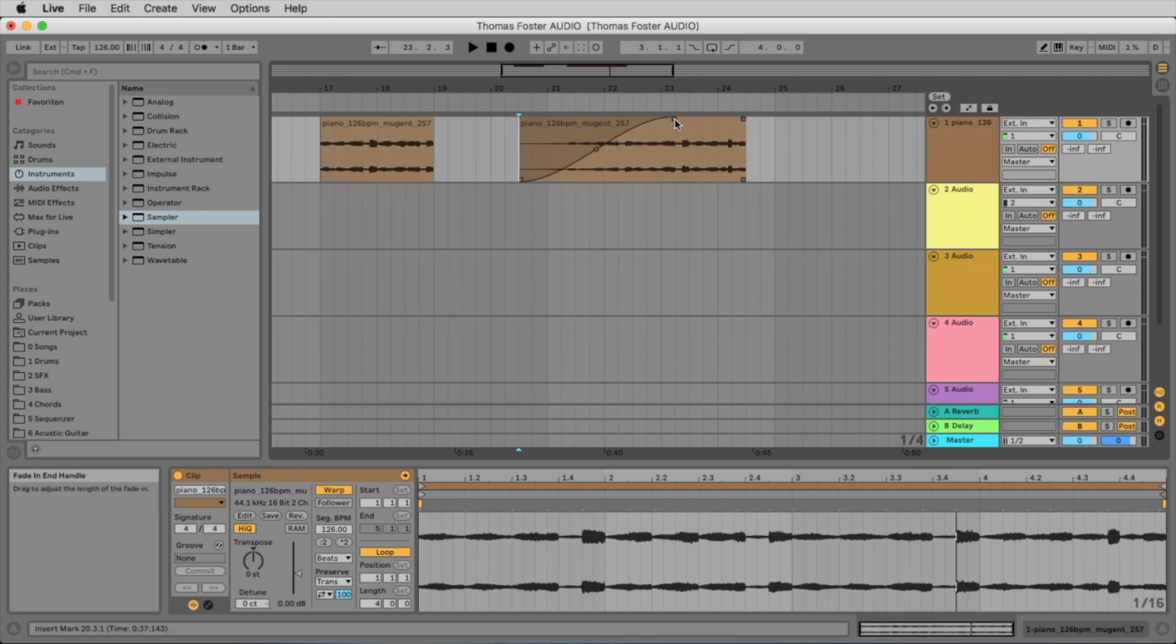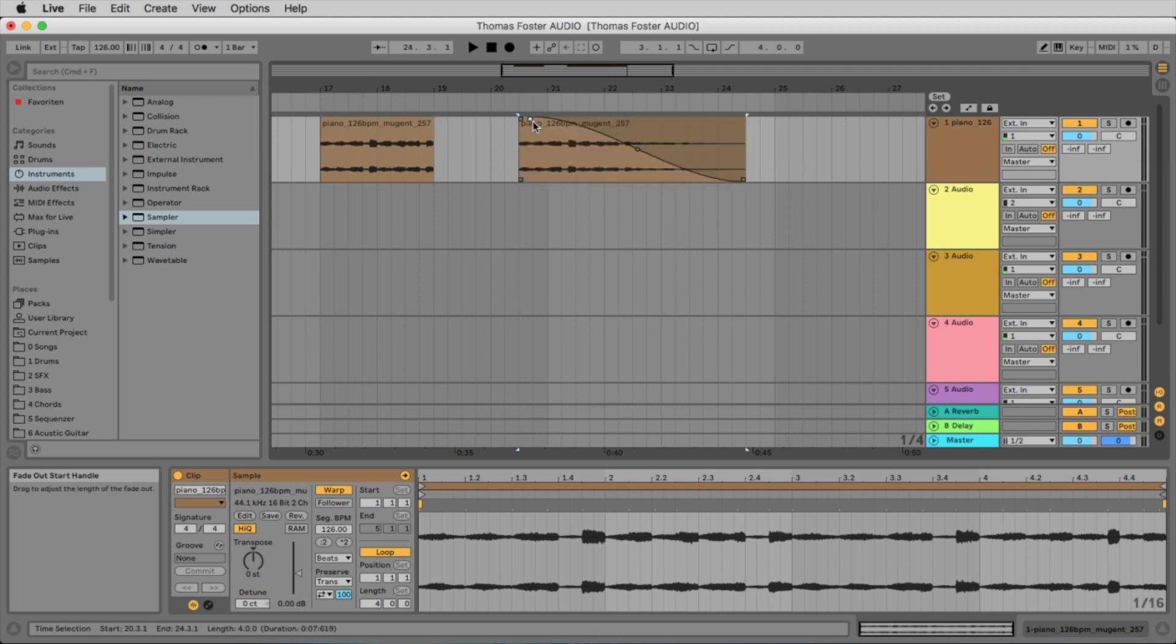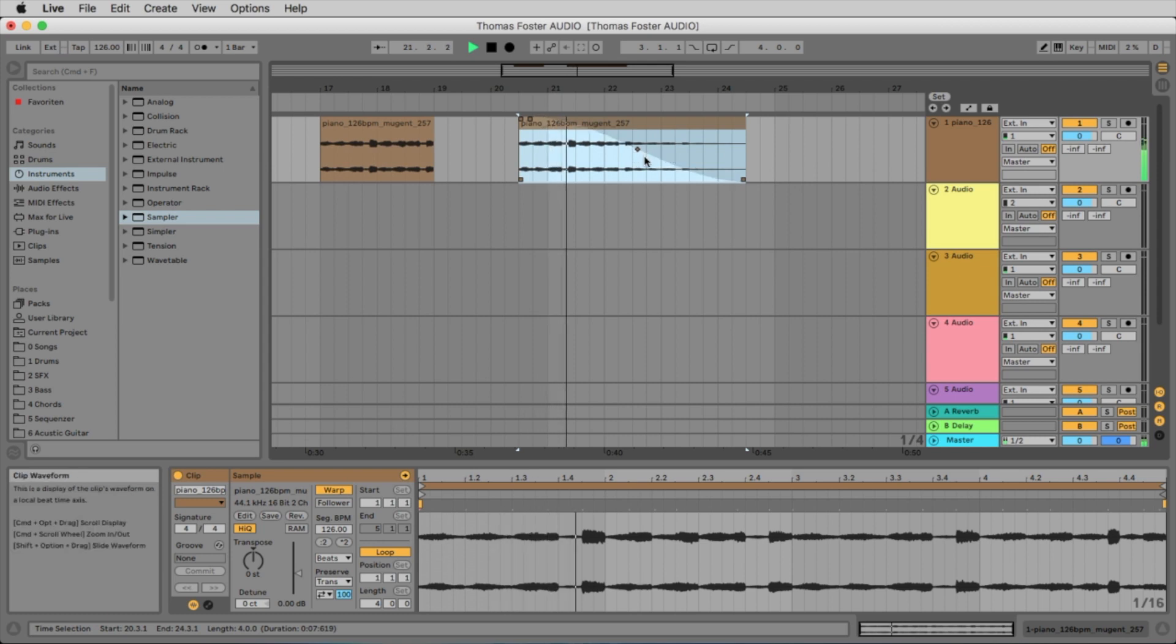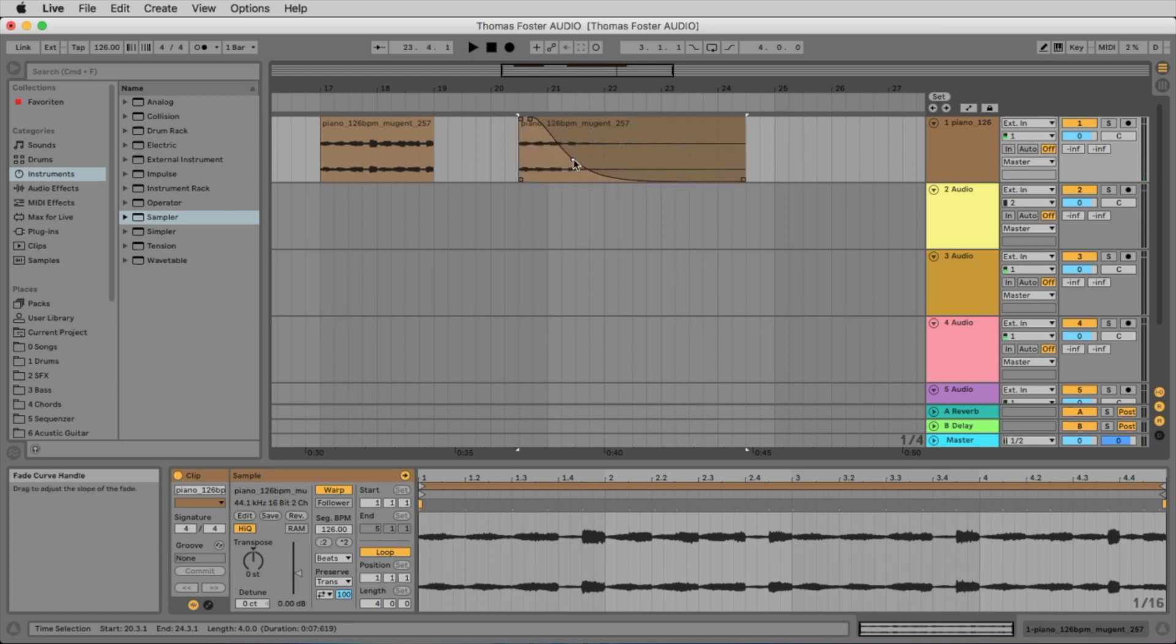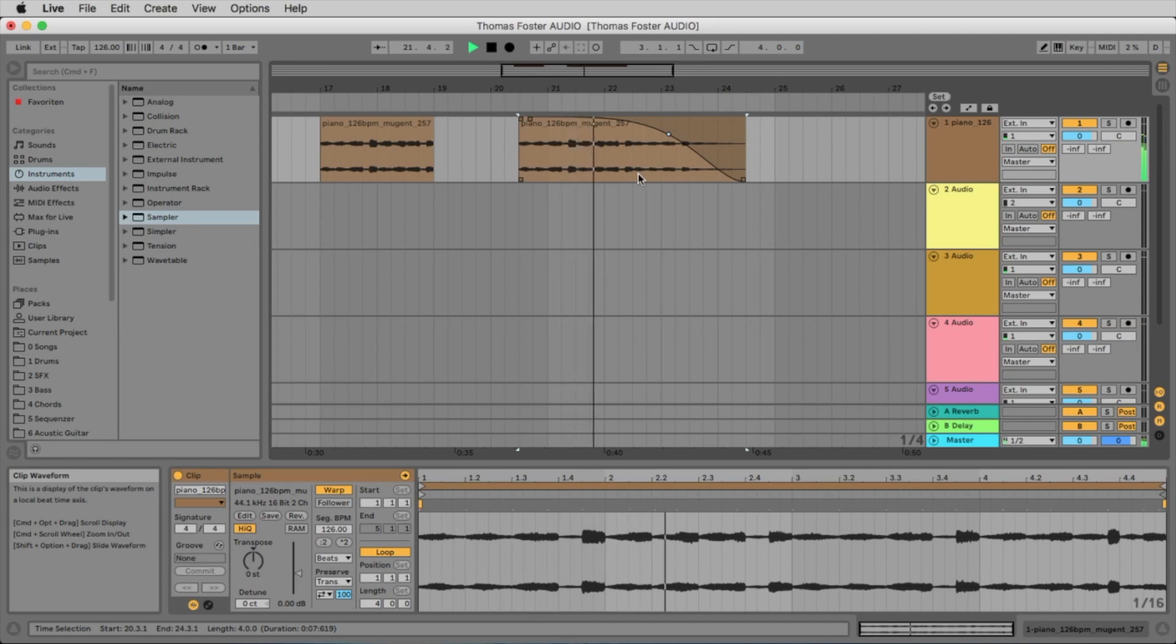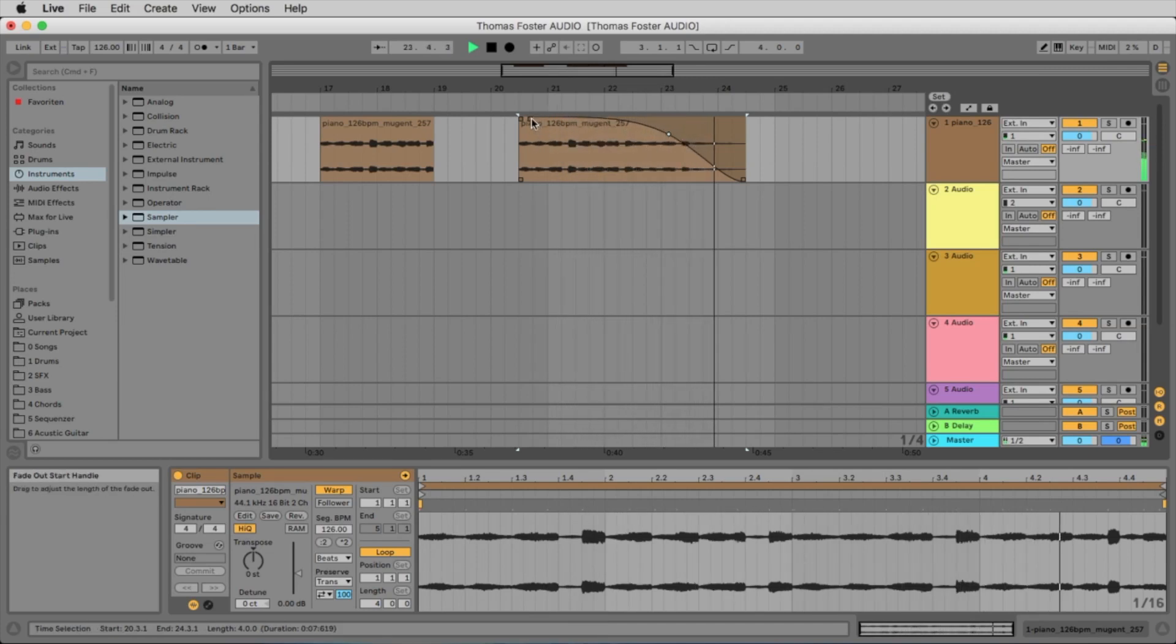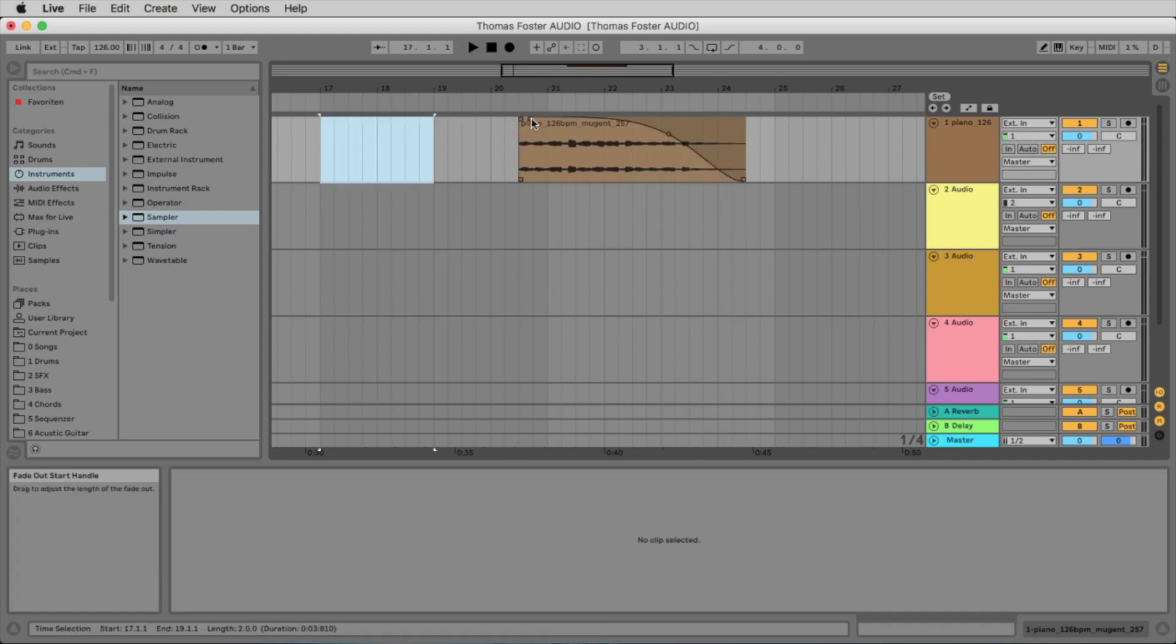You can make a fade in or fade out and you can work on the curve of this fade. Like this. To bring it down very fast or very slow.